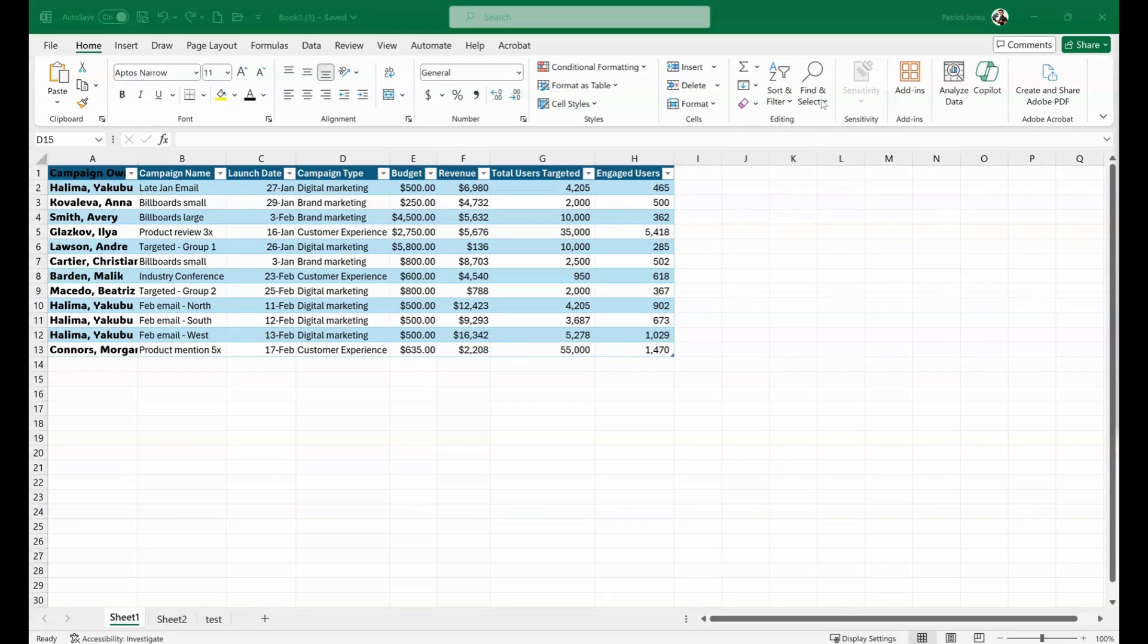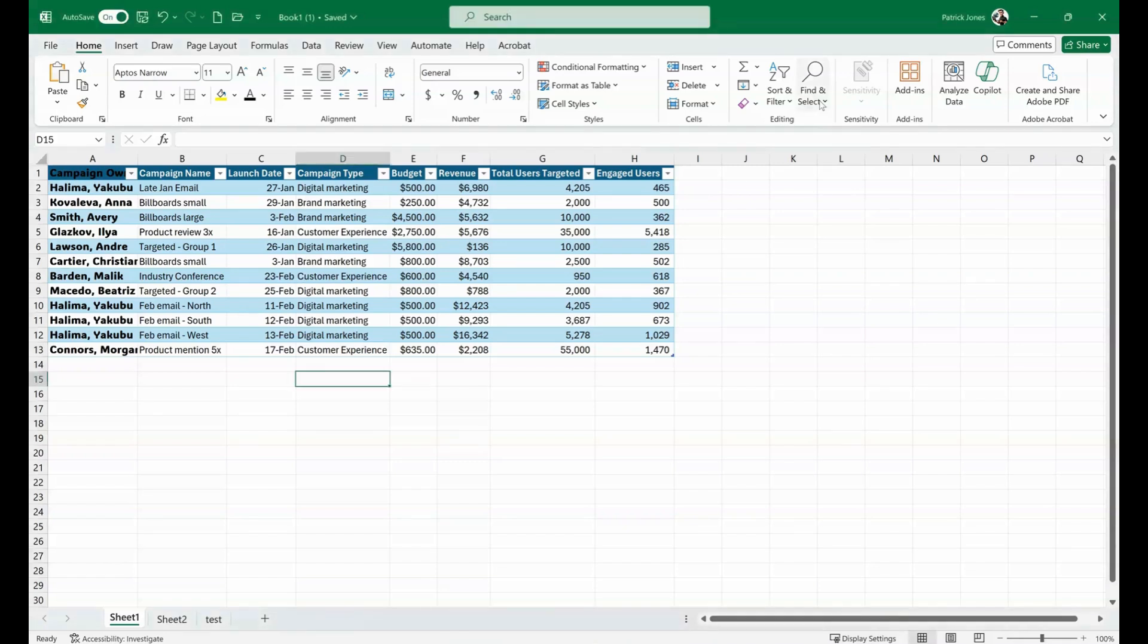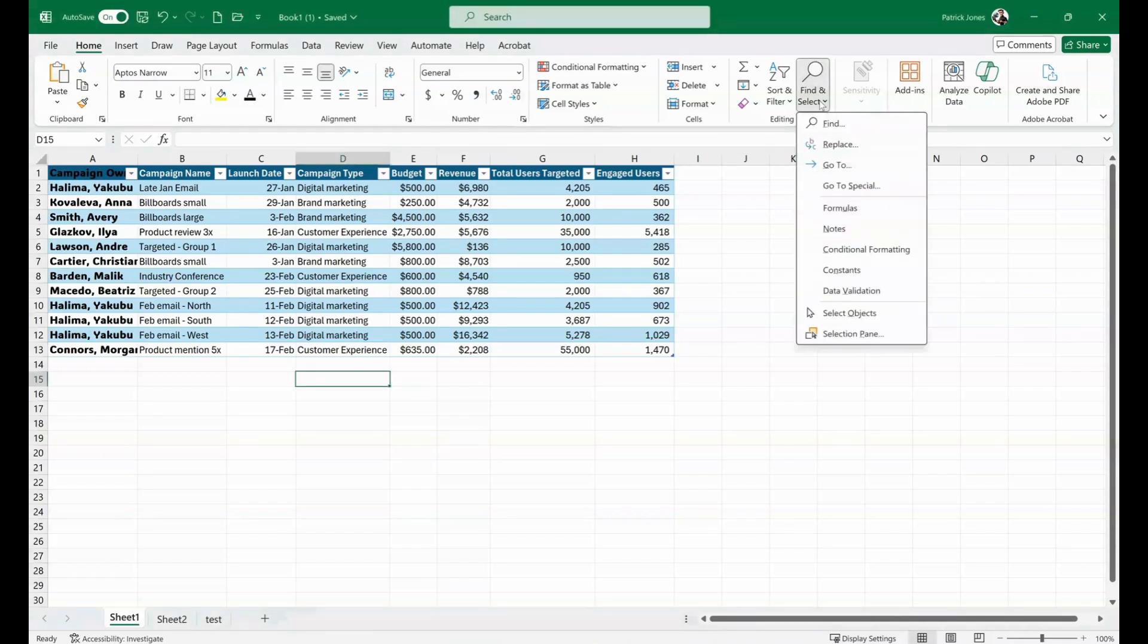The first thing we do is on the Home tab over in the editing section, Find and Select. If we click on that, we have Find.